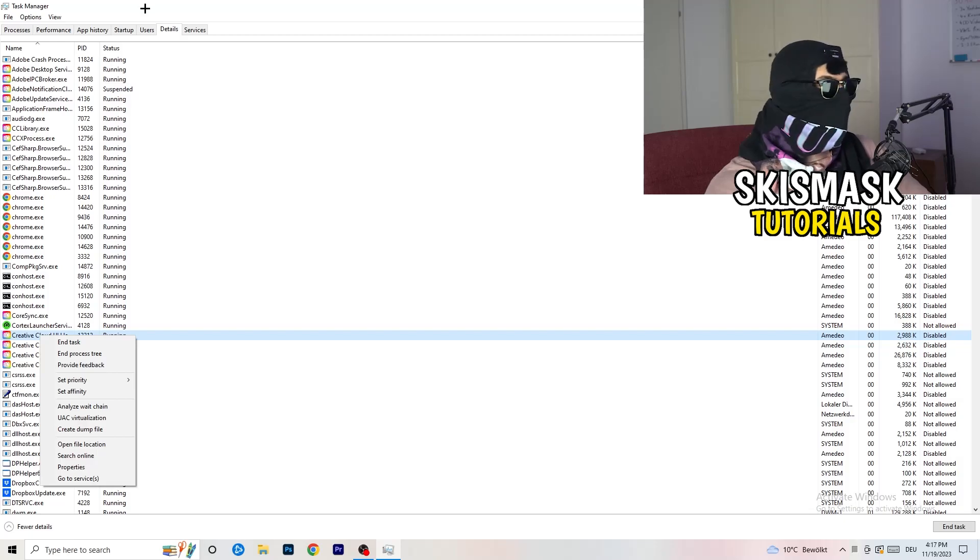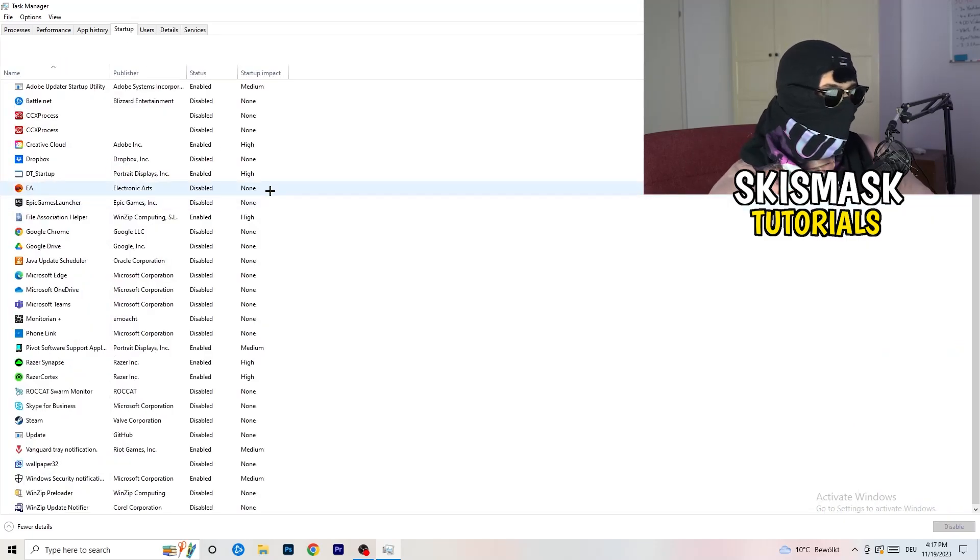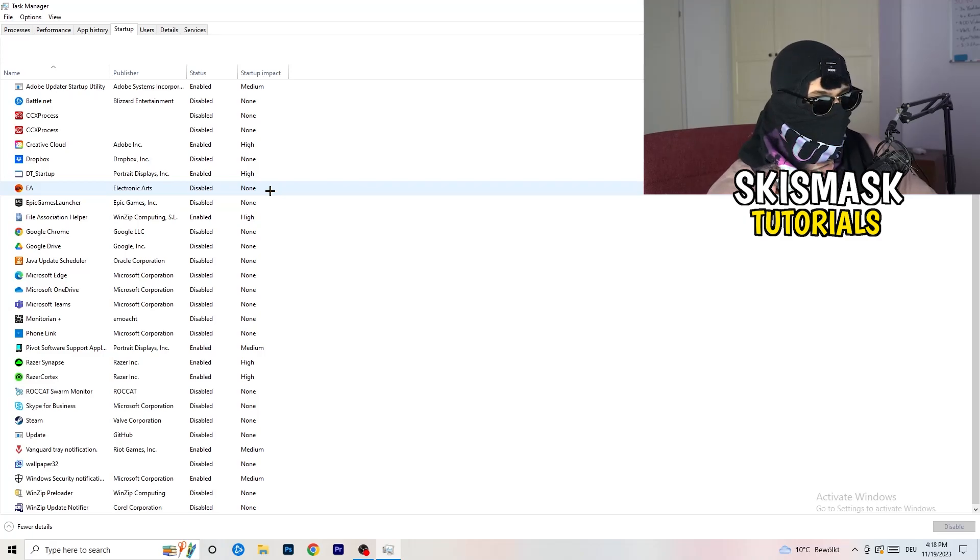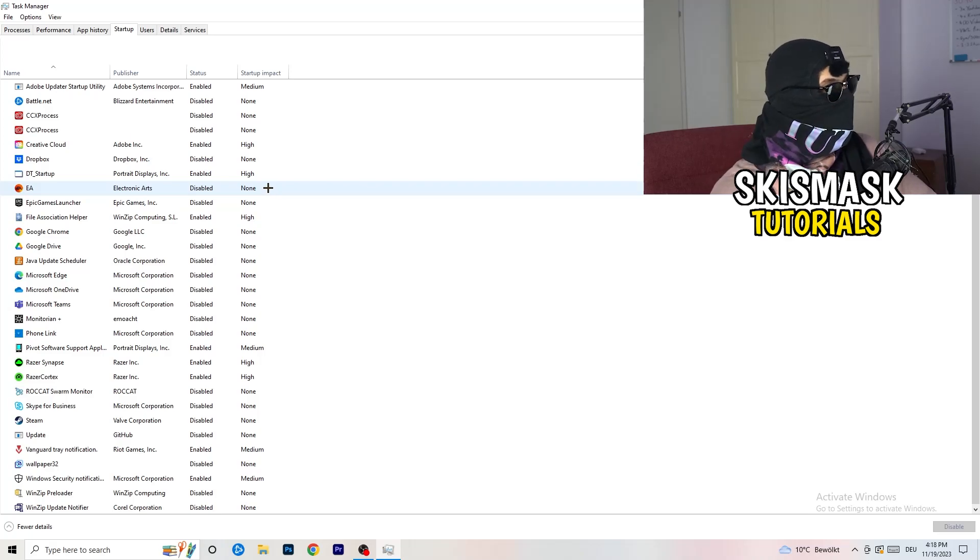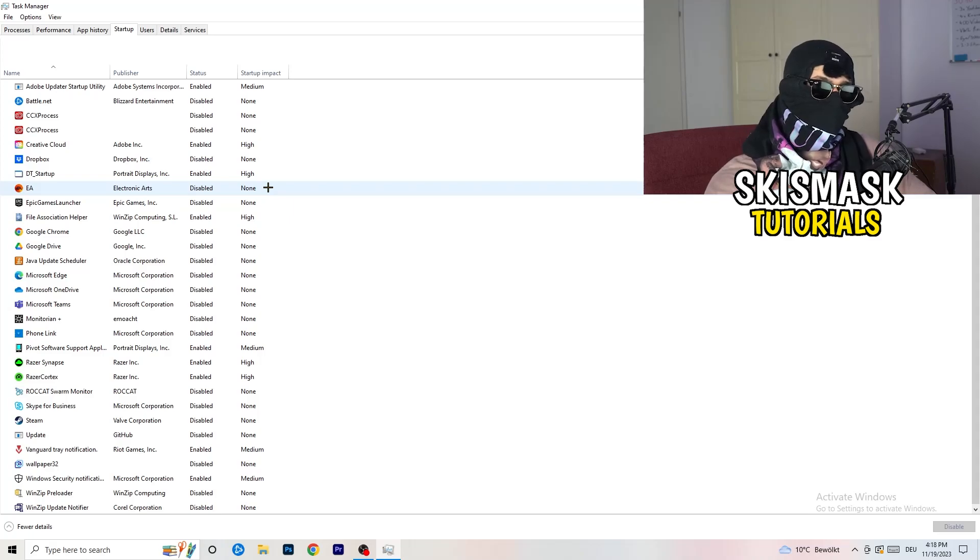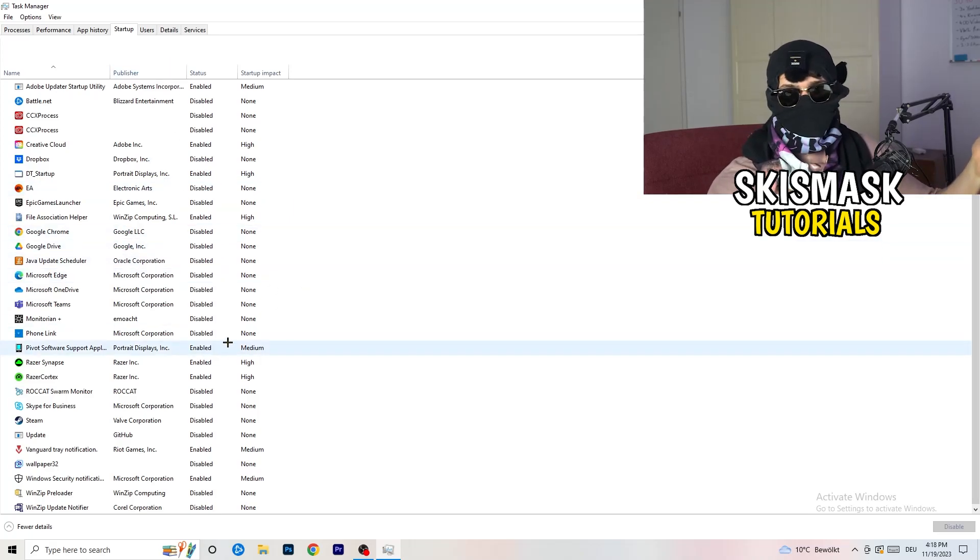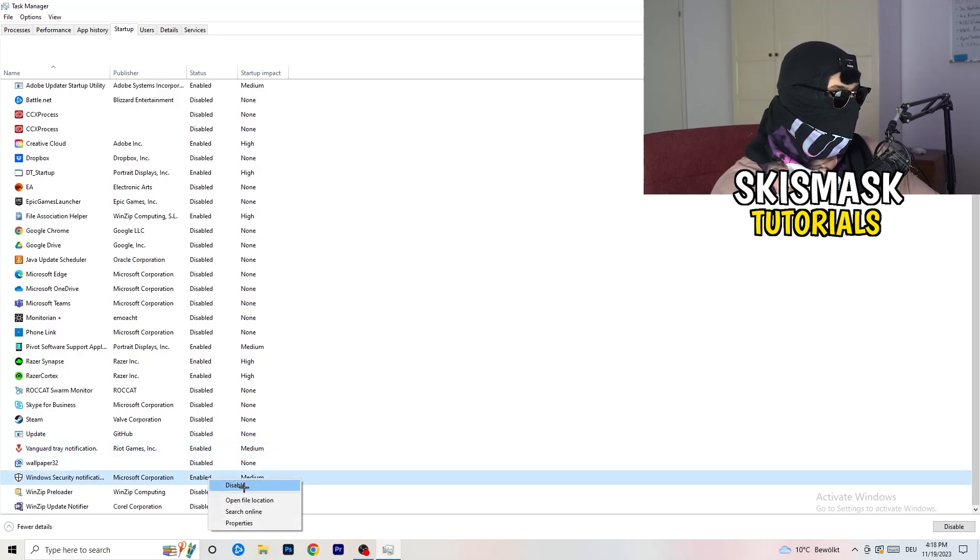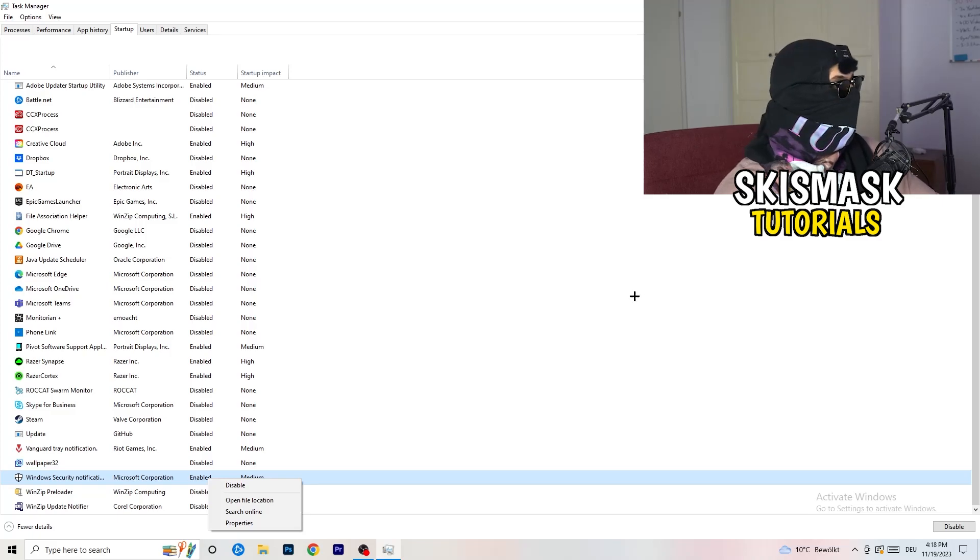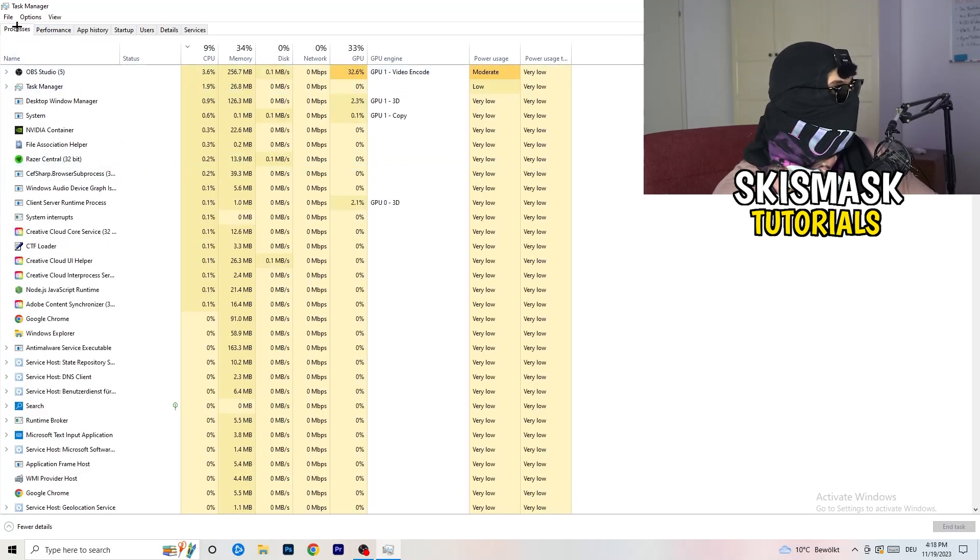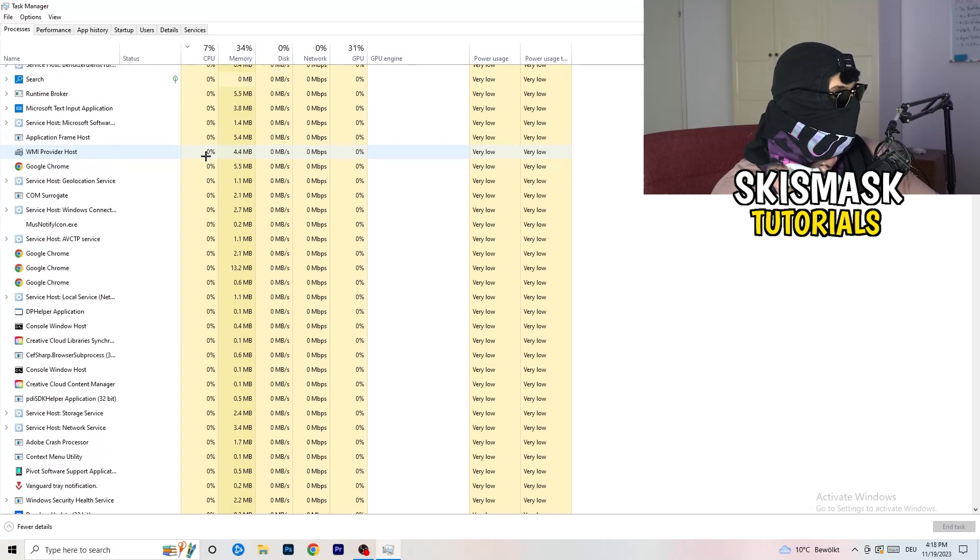Afterwards, once you're finished with that, go to startup. And now again, you don't want any program which you don't want to start with your PC to start it. So you just need to disable every single program you don't want to start when you're starting your PC. So basically, as you can see, I've disabled nearly anything or everything. You just need to go right click and disable, especially nothing related to Windows. And go back to processes, so left hand side top corner processes.